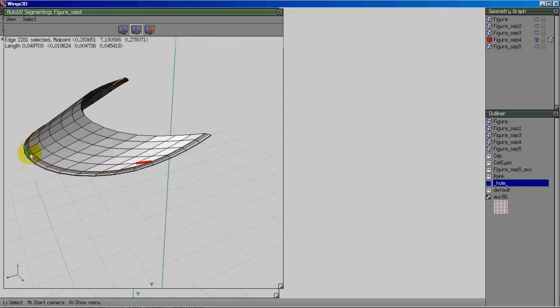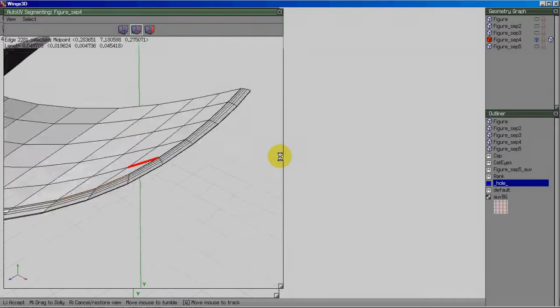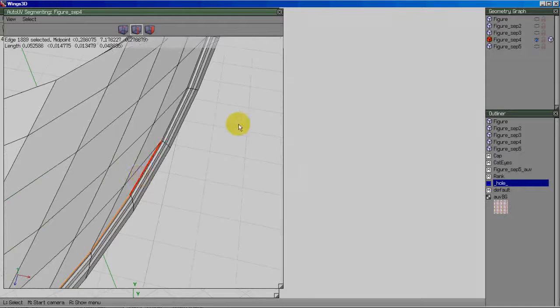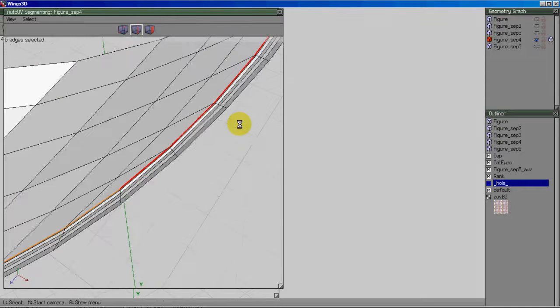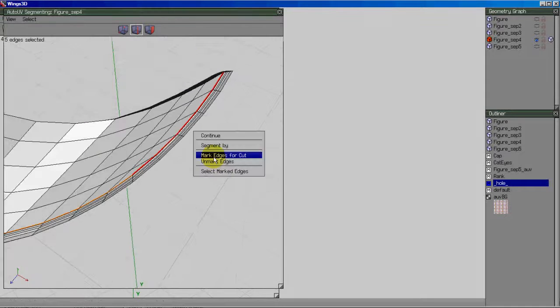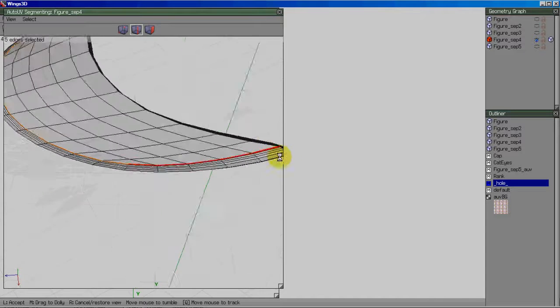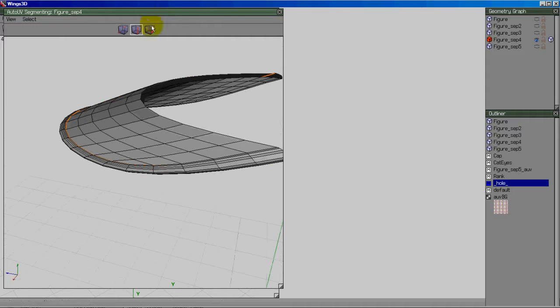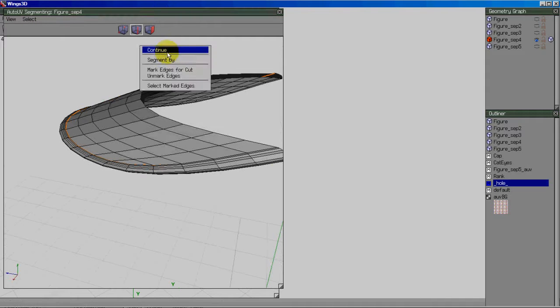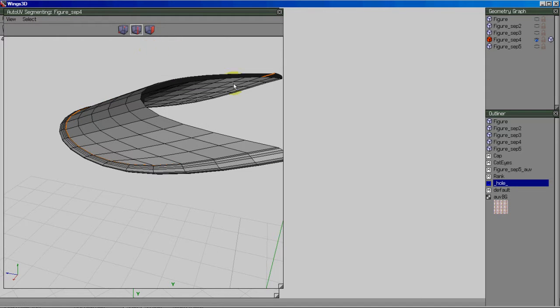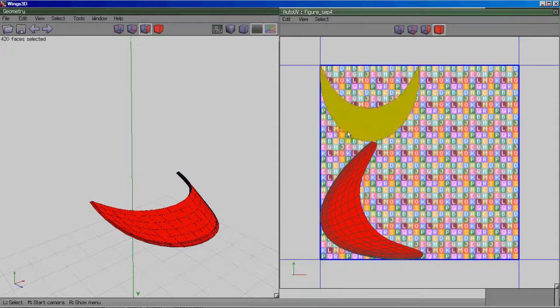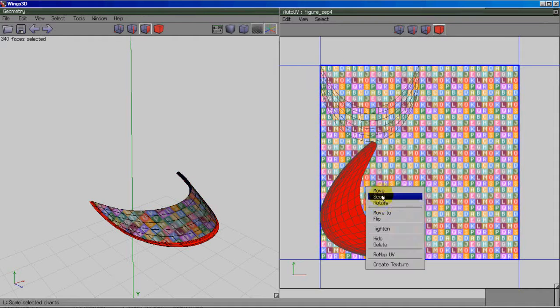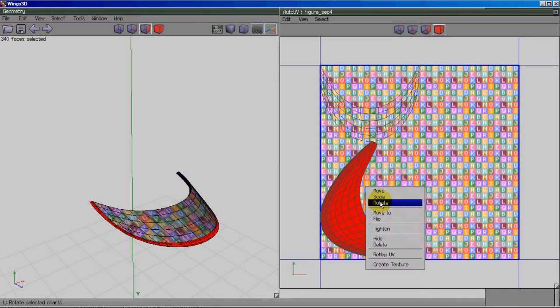View, align to selection, deselect, and mark edges for cut. Okay, that should be it. And I'll right-click, continue, unfolding. It'll think for a second and come up. And those actually look really good right off the bat.